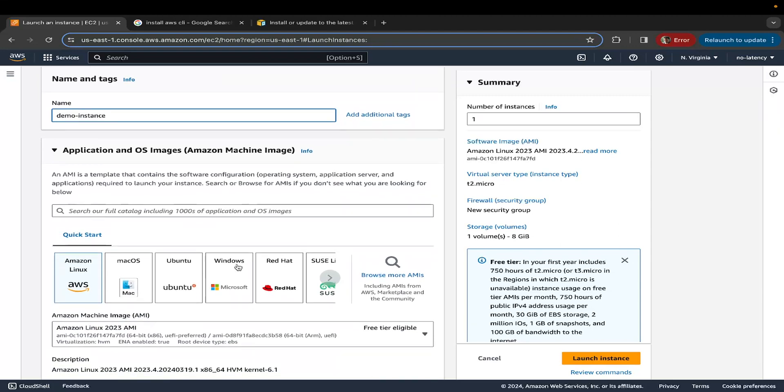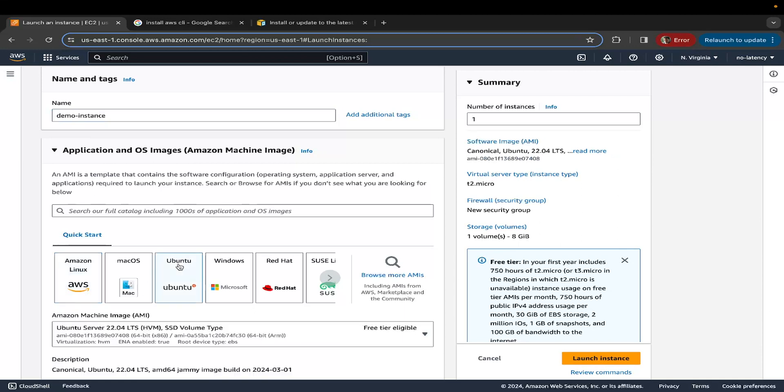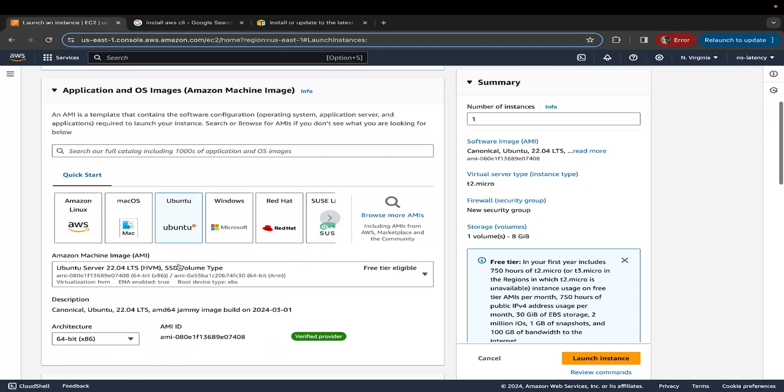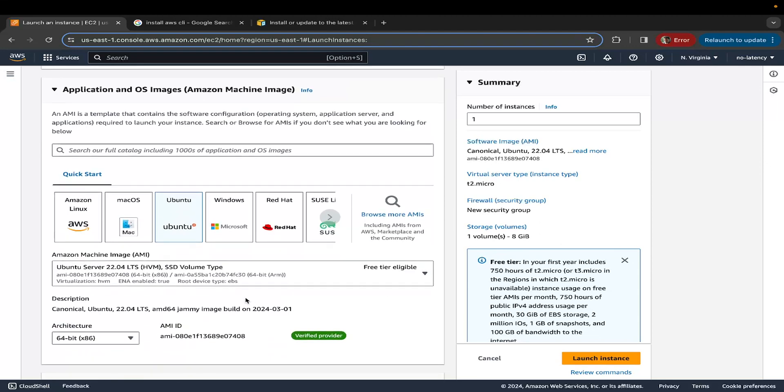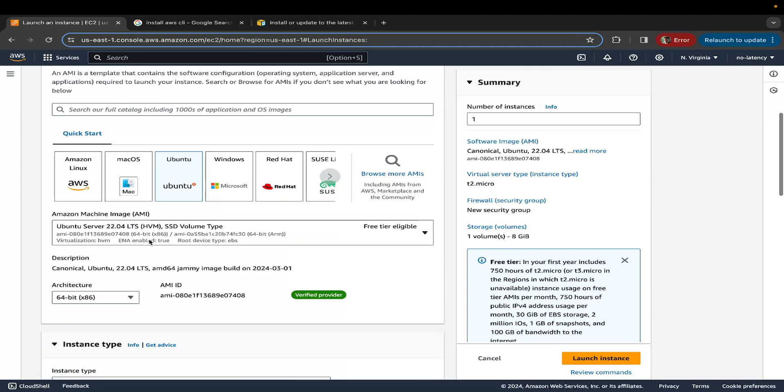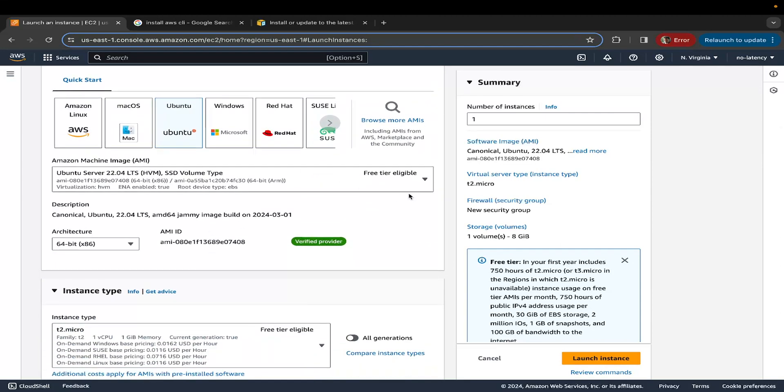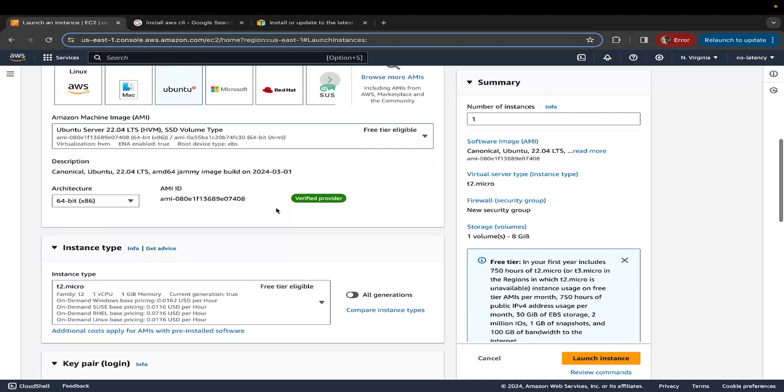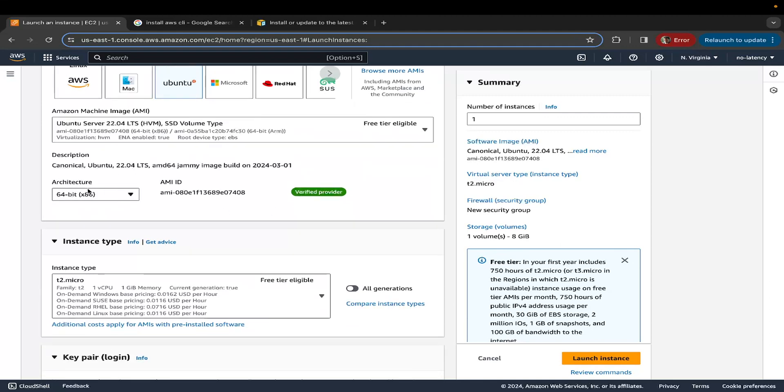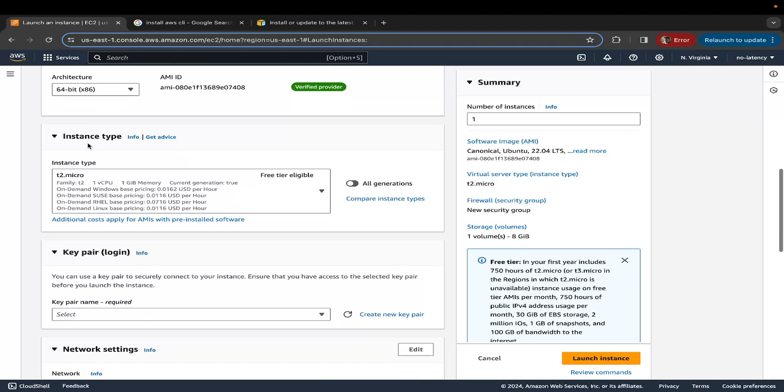The next step is to select an operating system for your virtual machine. You can scroll through this, you will see pretty much all the operating systems that you can use in your virtual machine. For now, I'm going to select Ubuntu. Ubuntu is what I usually use, which a lot of people and companies use because it's open source. For the version, I'm going to select 22.04, which is the latest one. You can see it says free tier eligible. Keep scrolling down, do not change the architecture.